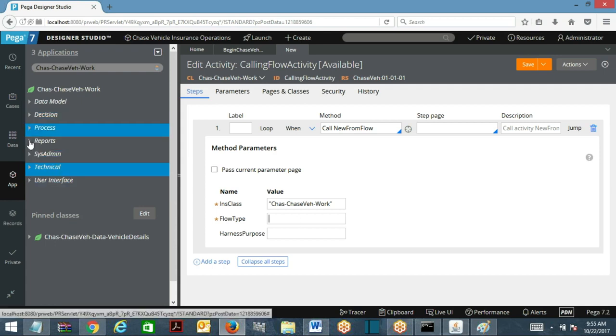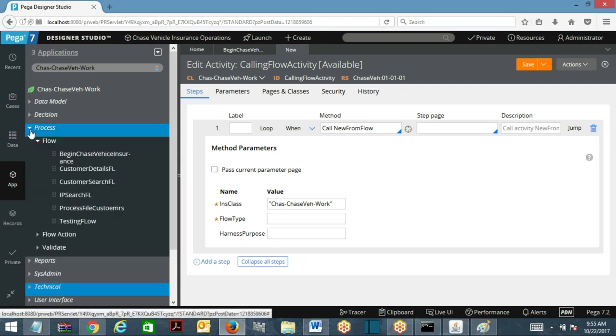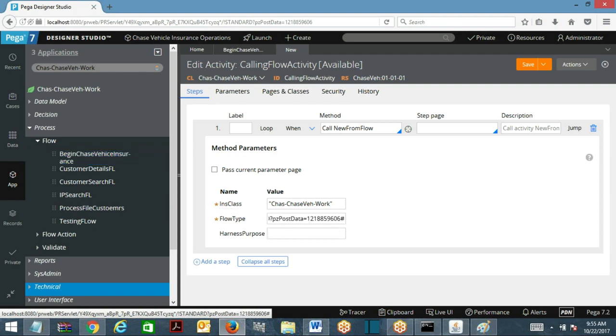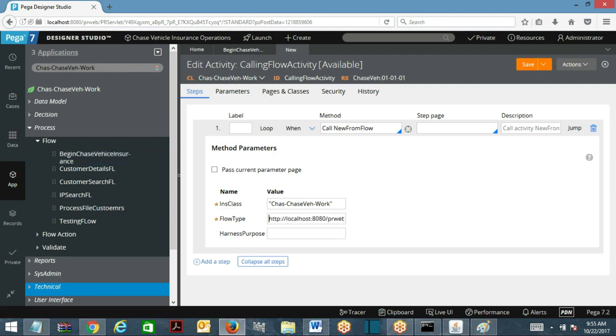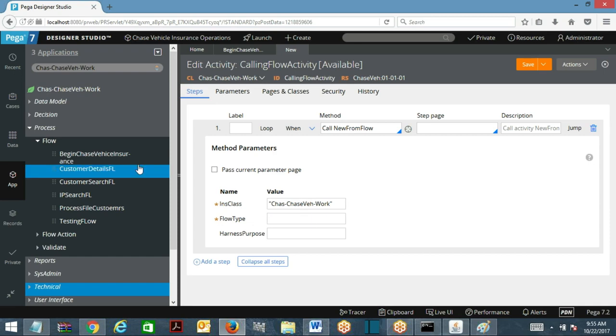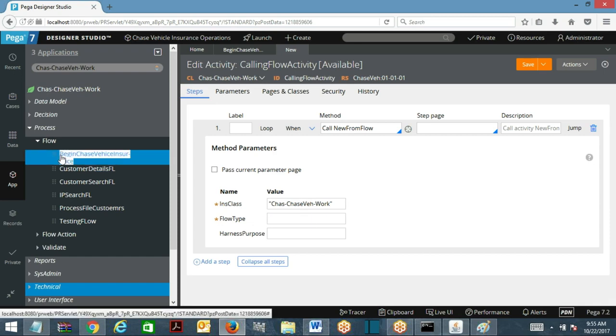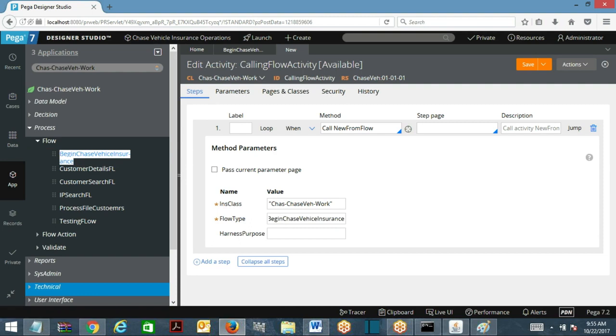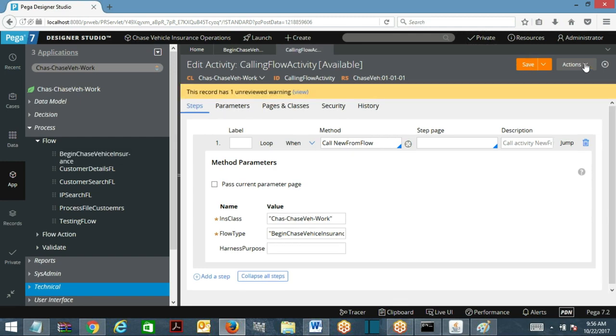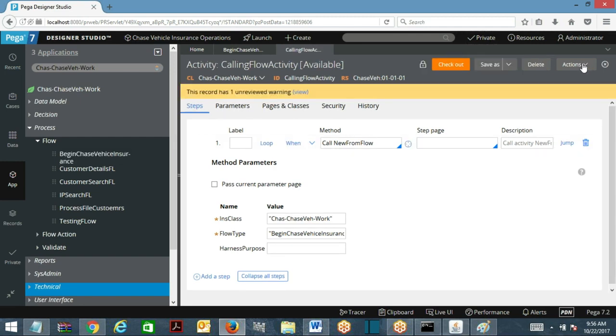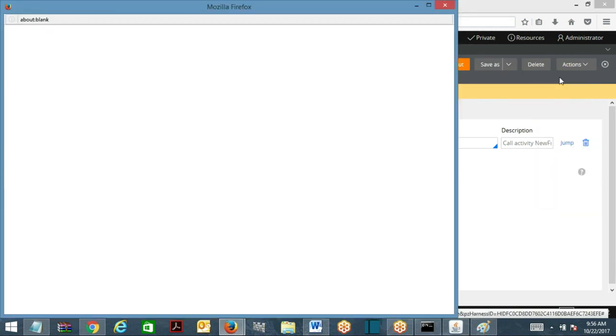Flow name is... This is the name of the flow. Save this activity. Just for testing purpose, you execute this, run the activity.